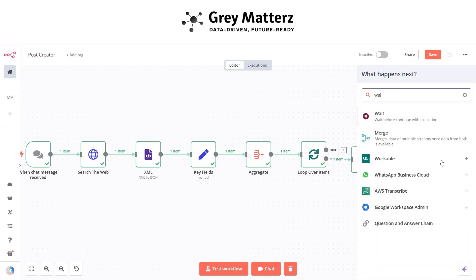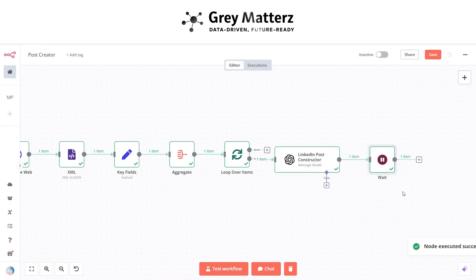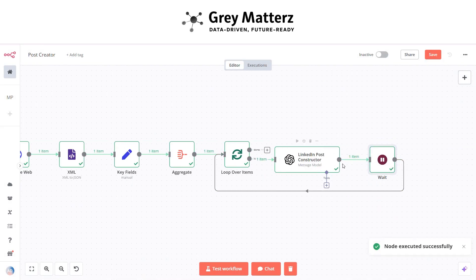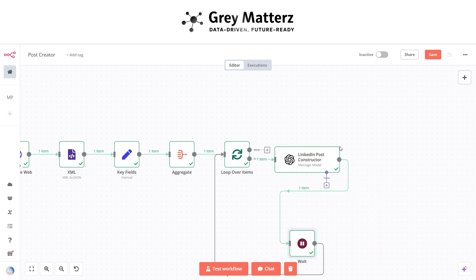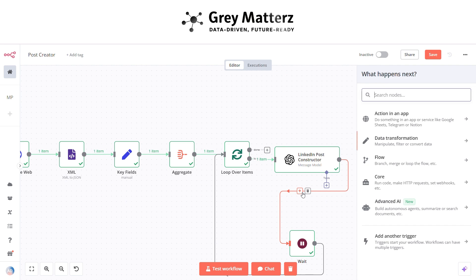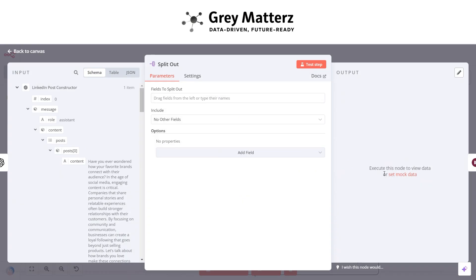Now add a Wait node and set the time to three seconds. Then correct the connections, and add a Split Out node to split out the data — paste the expression 'message.content.post'.